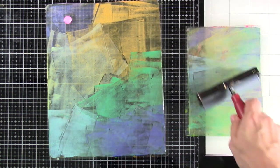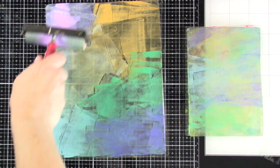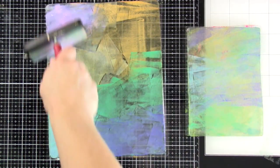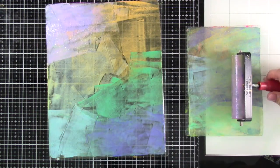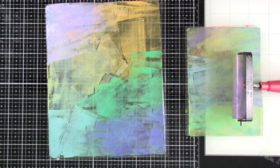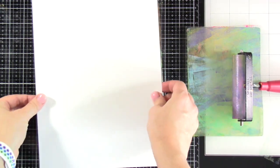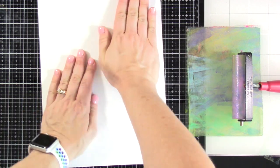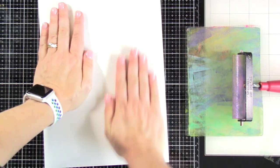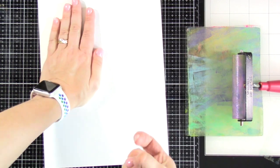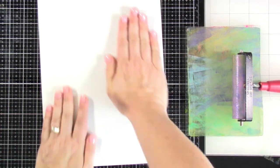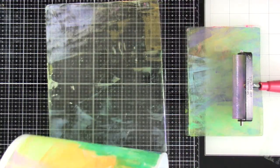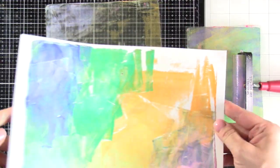You could do it on watercolor paper. It'd probably be pretty cool on the texture, but we're gonna just put that color down and then we're gonna pick up our first print. So I'm rubbing, rubbing, rubbing. And then I'm going to peel this back and show you what I've picked up.